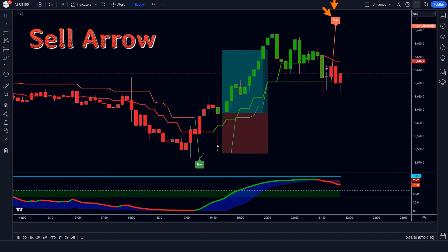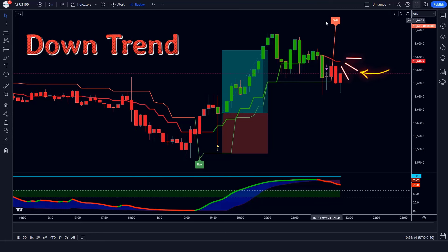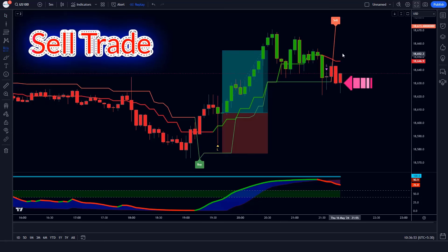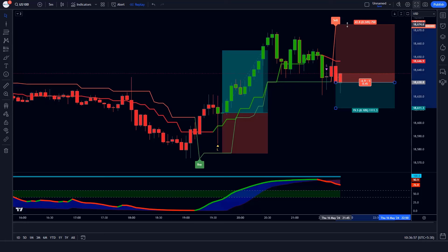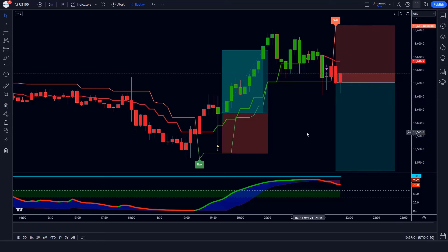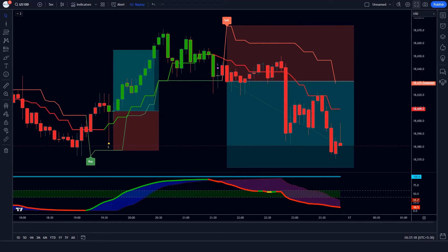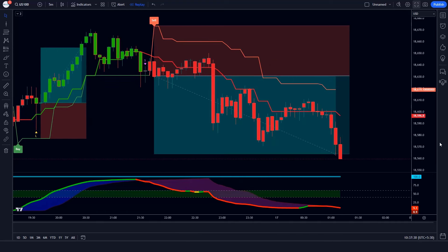Trade Example 2 (Sell): The Supertrend ATR indicator gives us sell arrow signals, the Andean pull line of the Gaussian Filter indicator is in a downtrend, and the oscillator line of the Special MACD indicator is red colored — all conditions are met. We place a sell order with stop loss at the Supertrend ATR TSL level and a risk-to-reward ratio of 1 to 1.5. The market has completely hit the target.